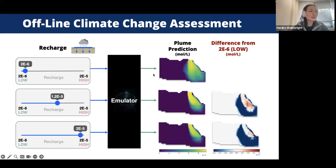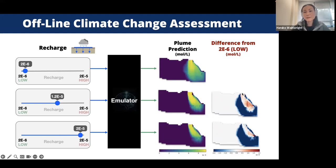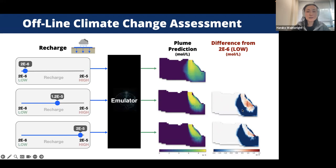We can demonstrate the offline assessment of climate change impact on the plume, showing how contaminant concentration depends on different recharge values. Here is low recharge (low precipitation) going to higher. High recharge pushes the contaminant plume forward and can dilute it, but you can also see that some areas show higher concentration due to remobilization of contaminants from the source, while the blue areas show dilution. Dilution and remobilization can happen simultaneously within the site, so it is important to have distributed wells to capture these competing effects during monitoring.